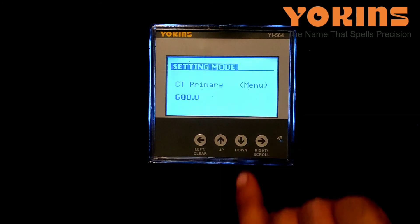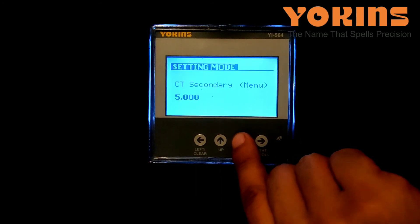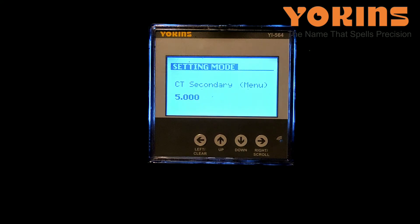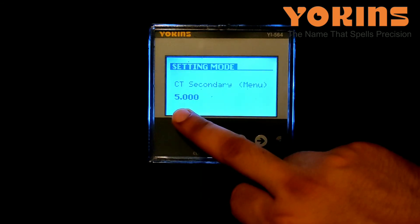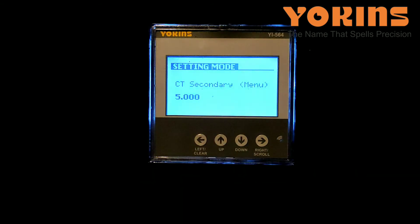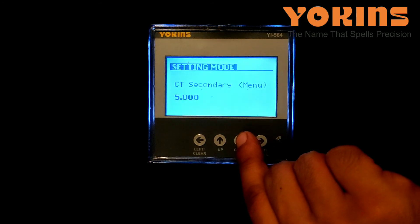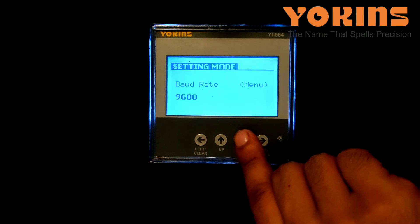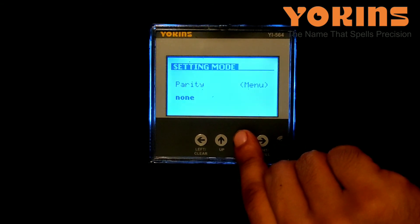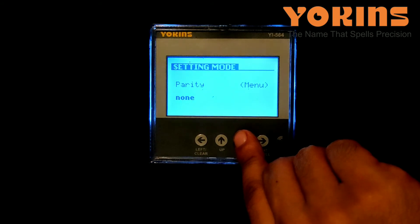Now 600 is selected. We'll press the down button — CT secondary is shown. We need not change CT secondary since our CT ratio is 600/5A. However, if your CT ratio were 100/1A, you would need to change the secondary from 5 to 1. Then pressing down button shows baud rate — this is for RS-485, and we can select from different baud rates. Next is parity, also for RS-485.